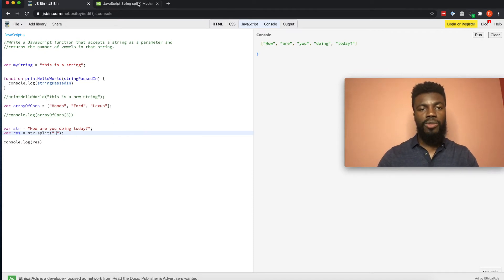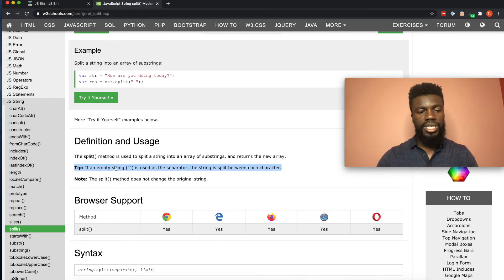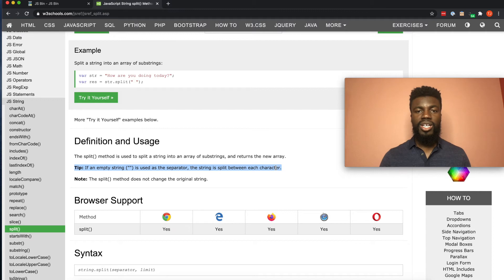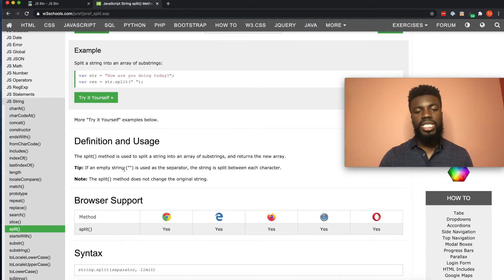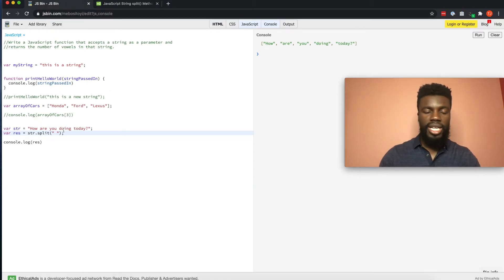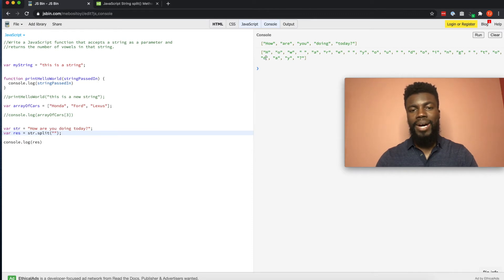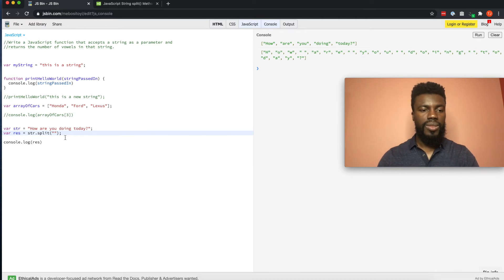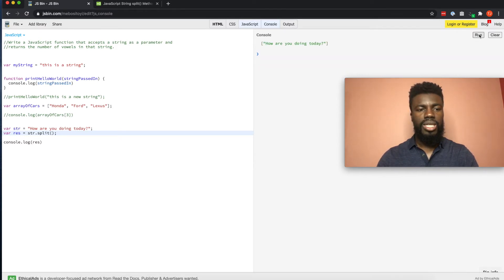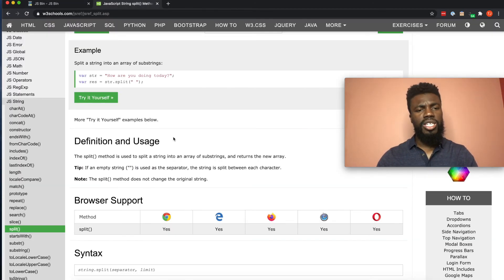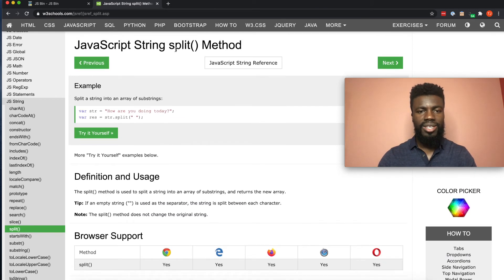Going back to the W3Schools documentation for the dot split method: if an empty string is used as the separator, the string is split between each character. So we can split a string into each individual letter by calling dot split and passing an empty string as our separator. If we delete the space and click run, it now splits the string by each individual character. If you don't pass anything into split, it doesn't know how you want to split the string — so always tell the split method how you want it to split.